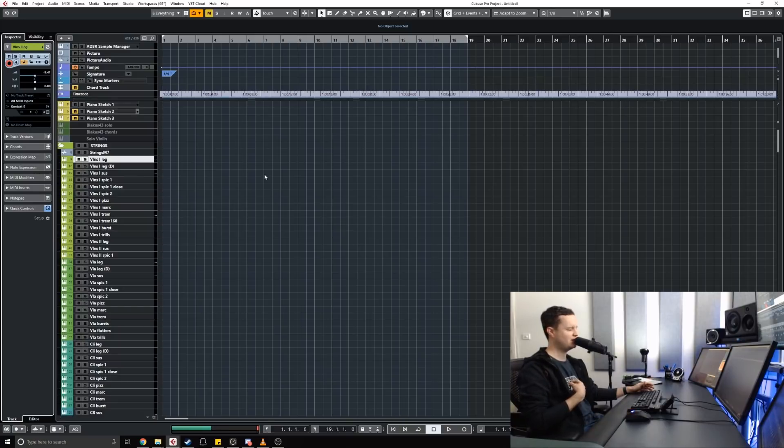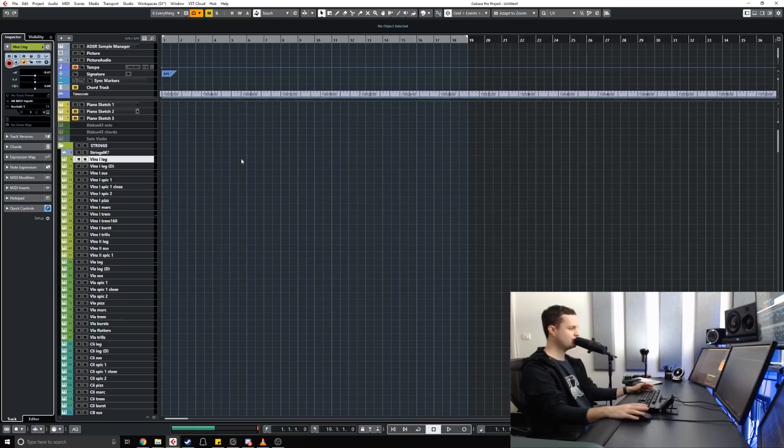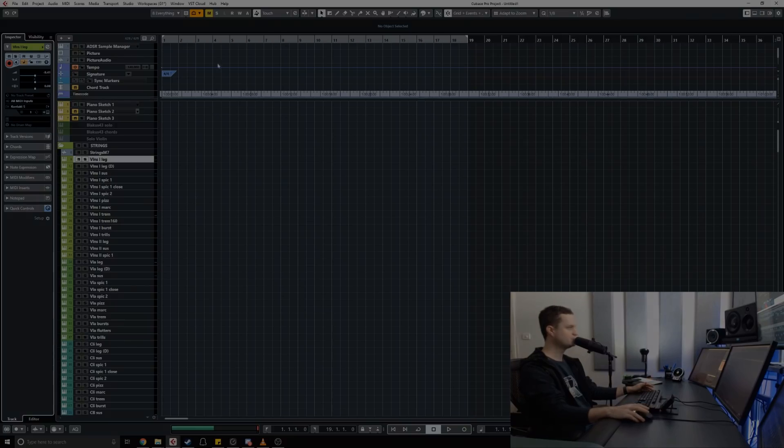So those are just three of the things that I love about Cubase that help make my life as a composer so much easier. Thanks for joining me.